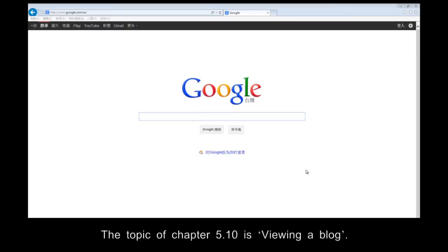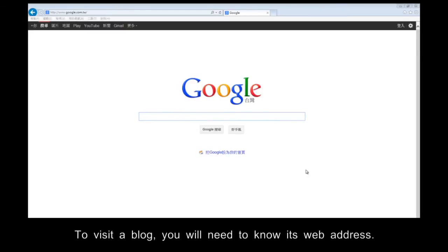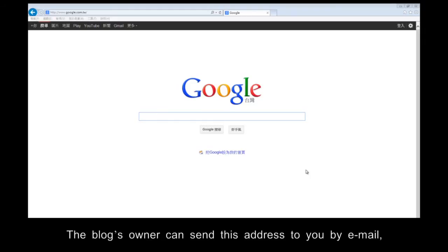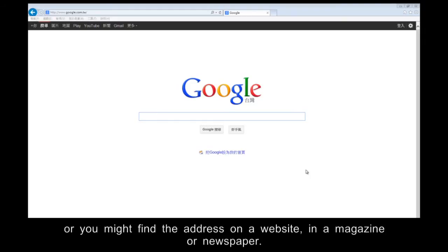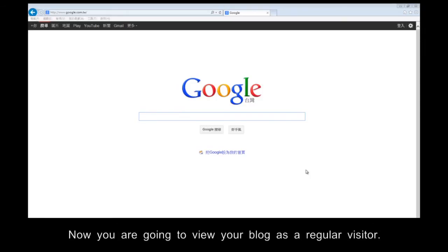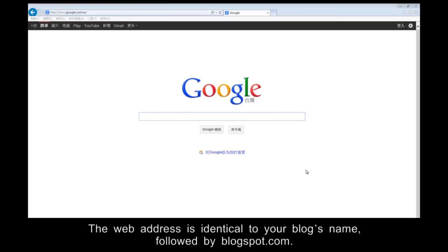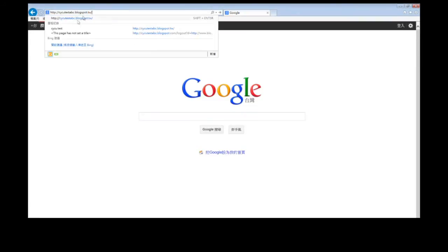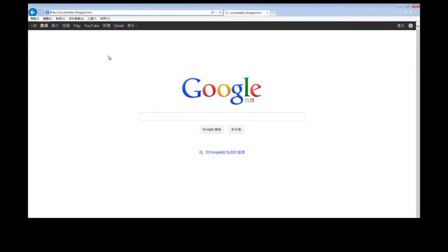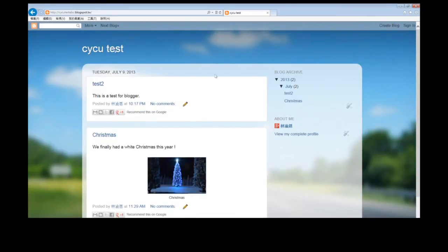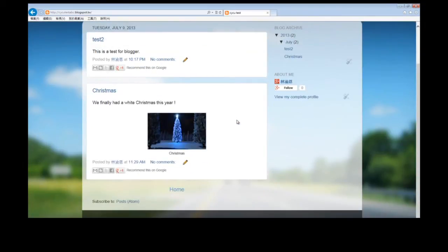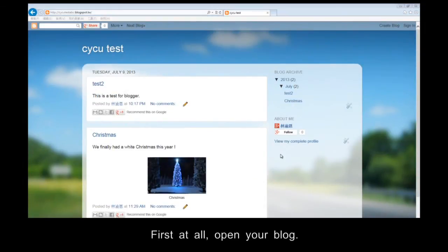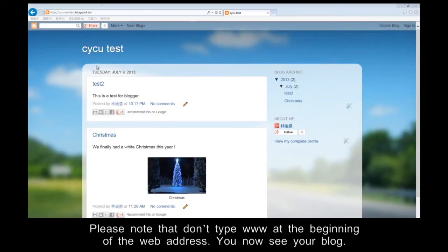The topic of Chapter 5.10 is viewing a blog. To visit a blog, you will need to know its web address. The blogger's owner can send this address to you by email, or you might find the address on a website, in a magazine or newspaper. Now you are going to view your blog as a regular visitor. The web address is identical to your blogger's name, followed by Blogspot.com. First of all, open your blog. Please note that don't type www at the beginning of the web address. You now see your blog.